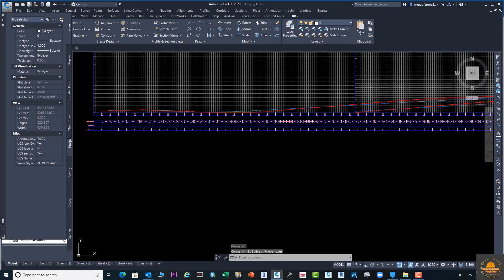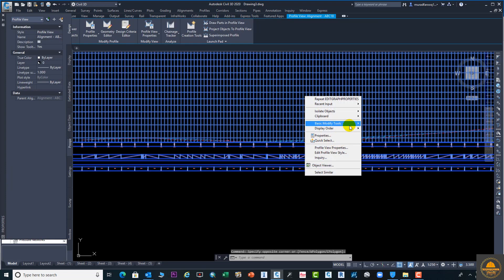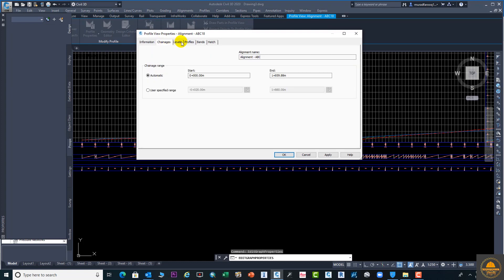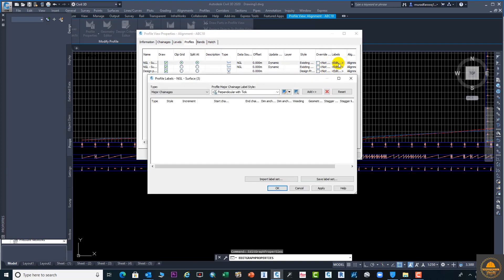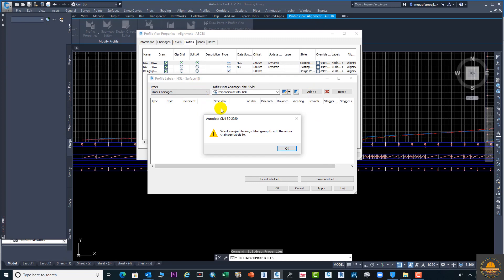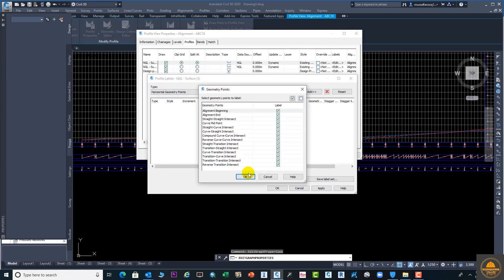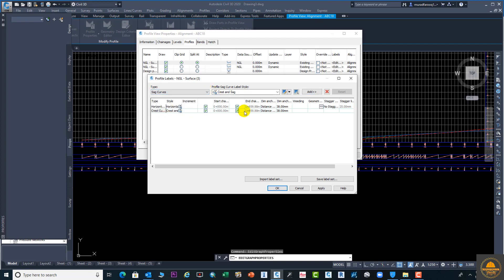Now go again to the Profile View Set Properties. From here we need to add some labels using the Labels option. Go here and add labels from this option. The major stations are already added; also add horizontal geometry points. You can add any kind of label on your profile — currently no labels are showing on the sheets. Click Apply and OK.